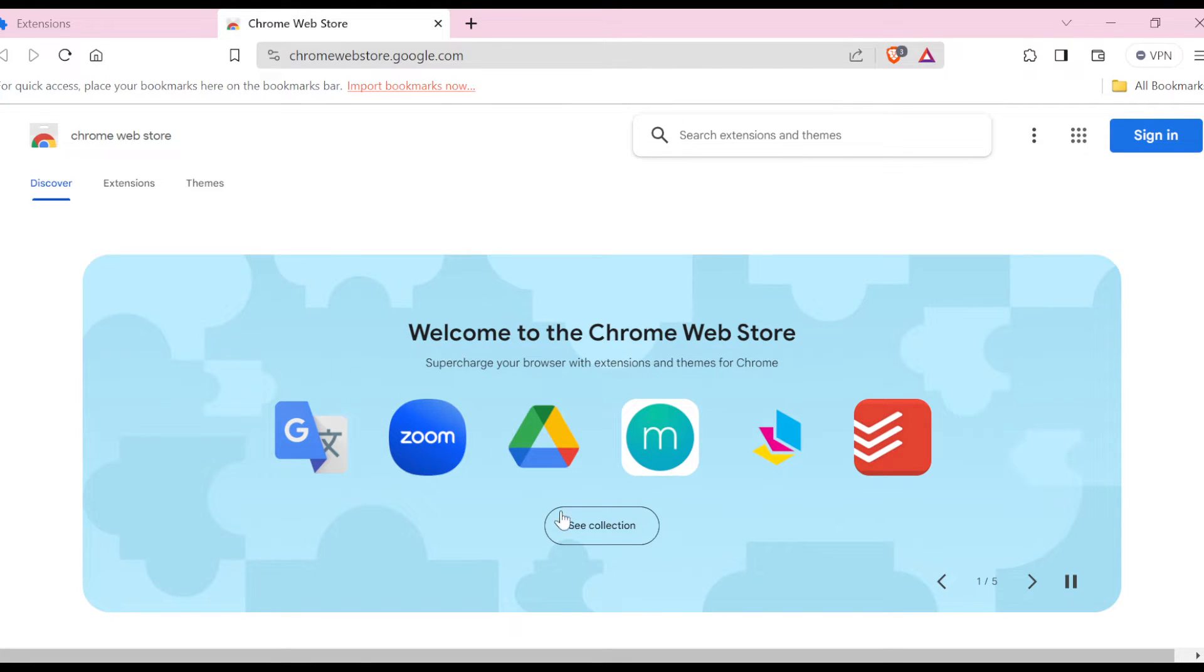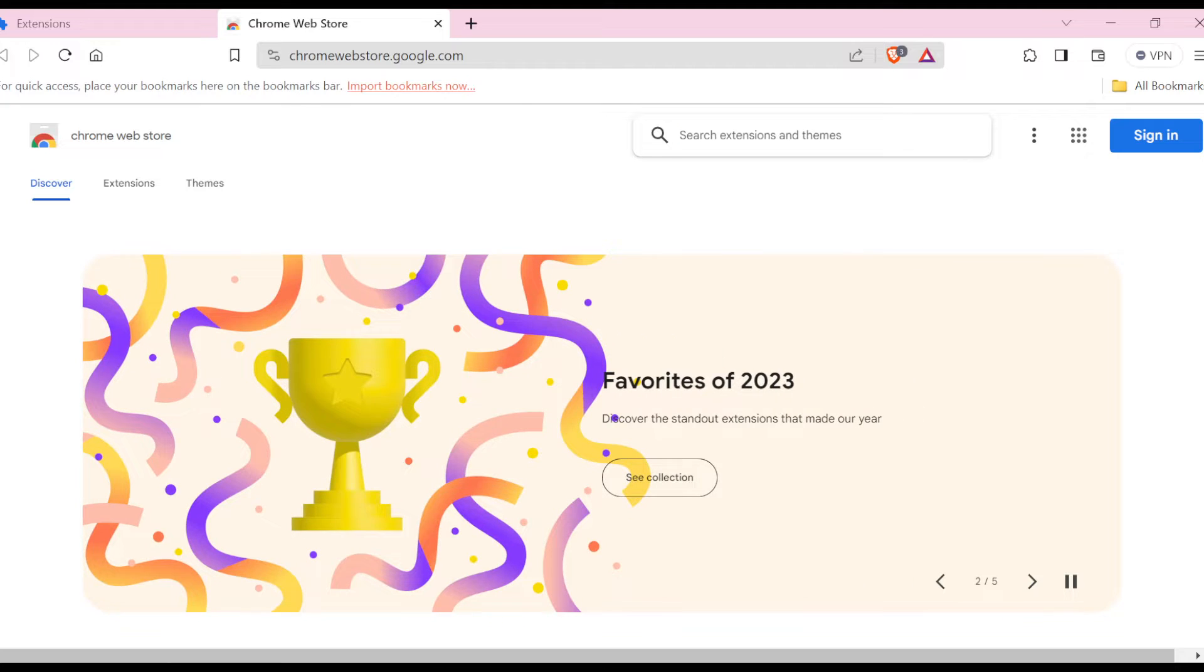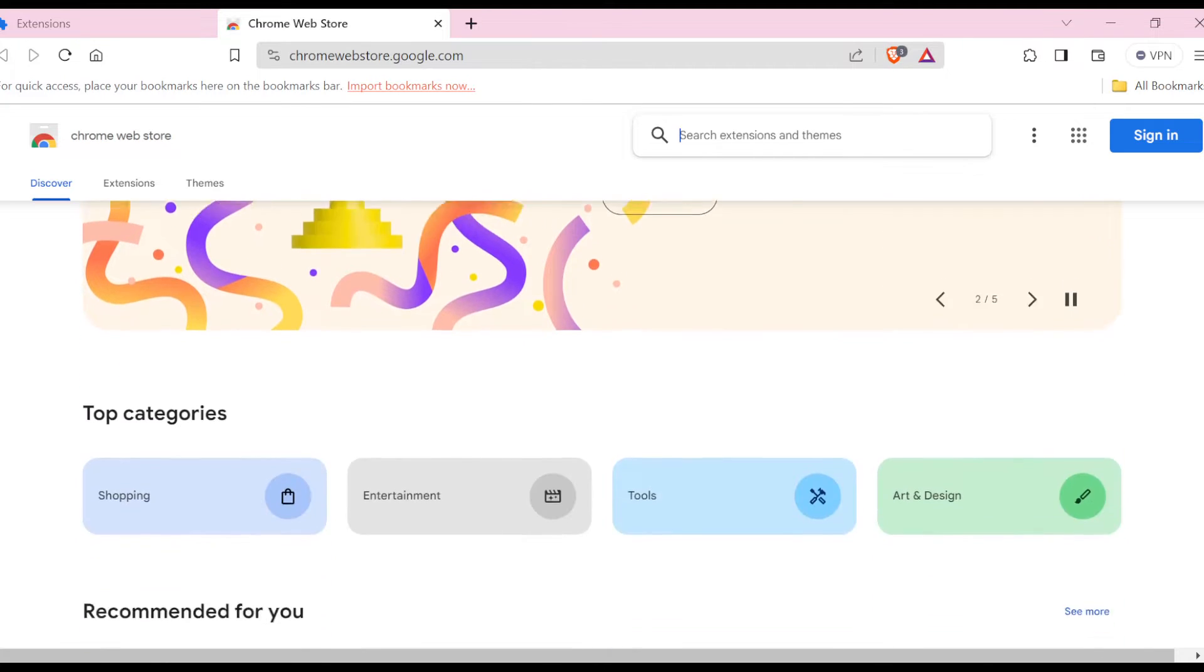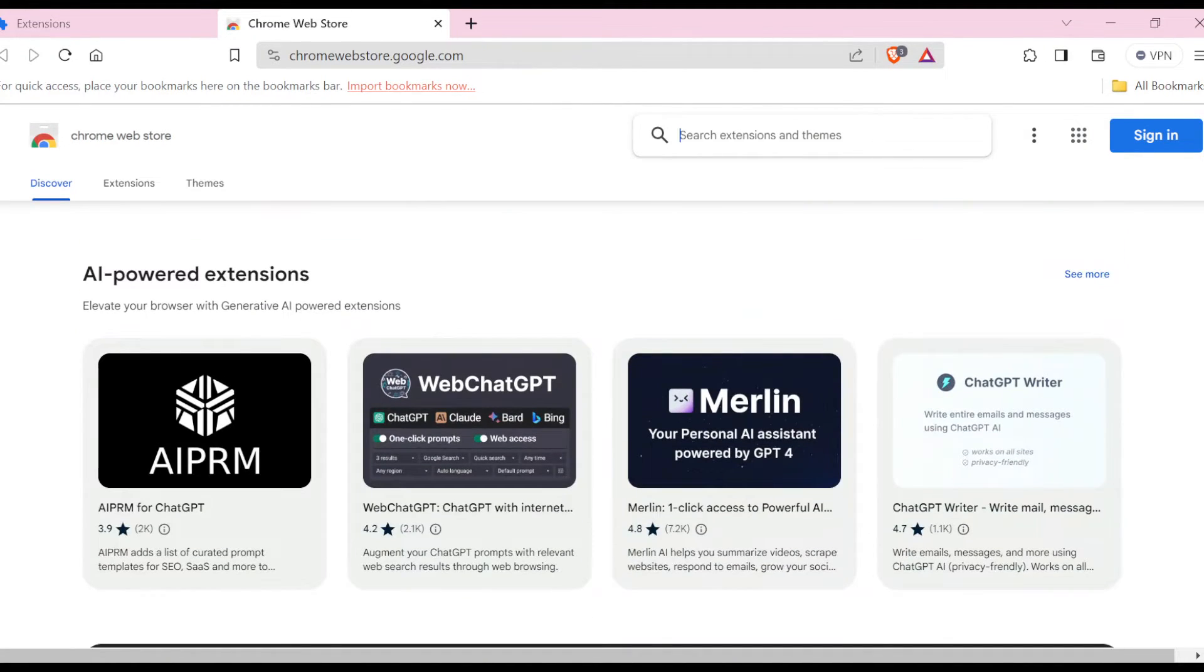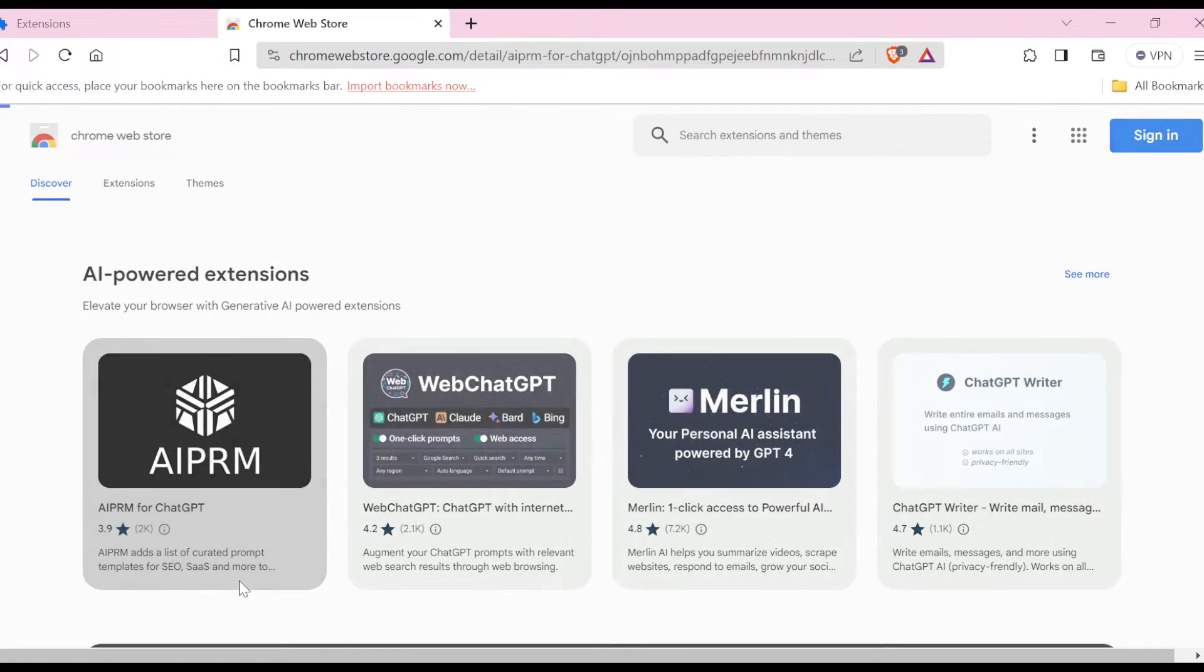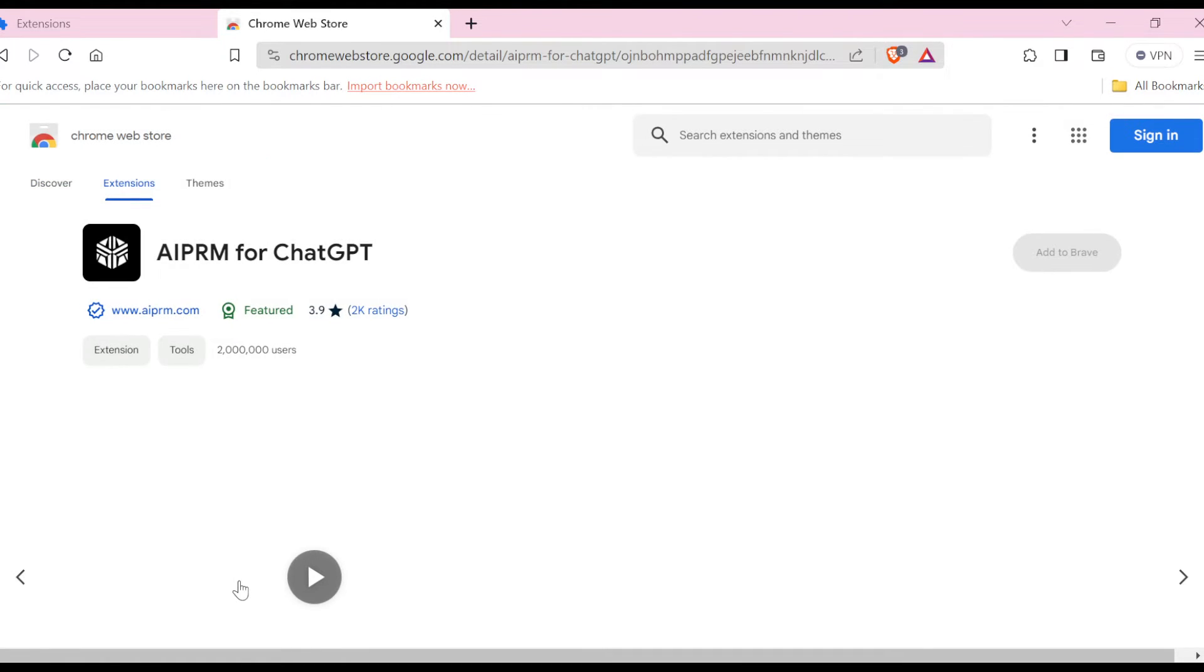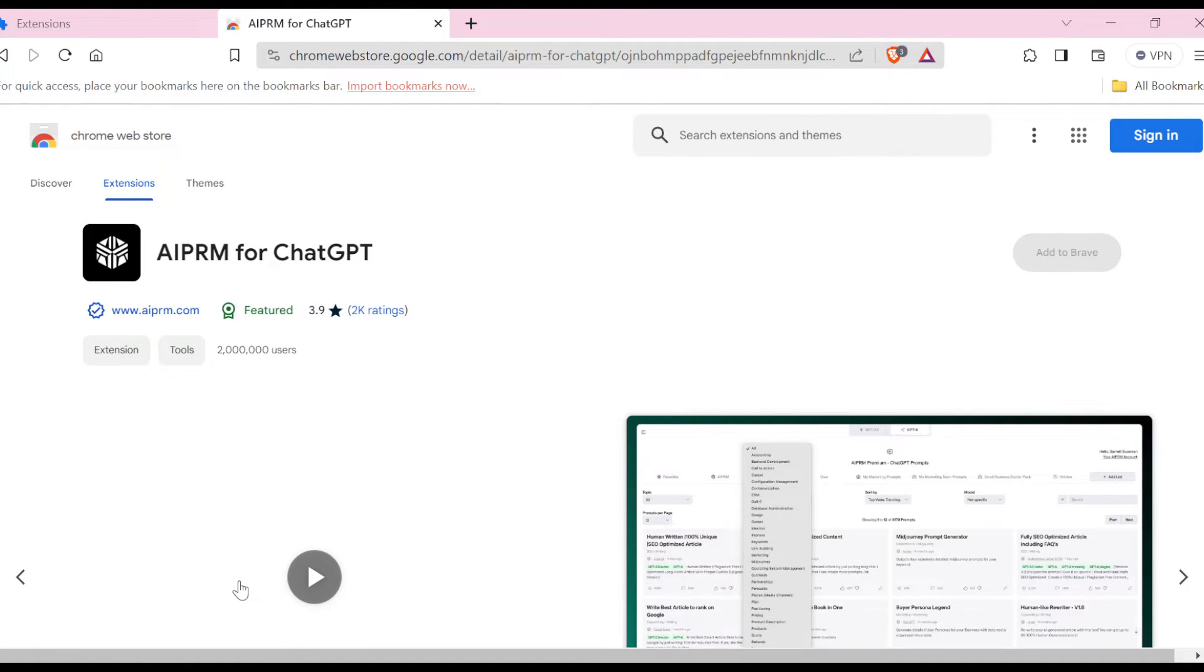And then by the time you scroll down, you'll see other categories and the number of extensions available for you. So the next thing to do is to select the extension that you would want to add to your Brave browser. Once you've selected the extension, you'll be taken to the extension's page.